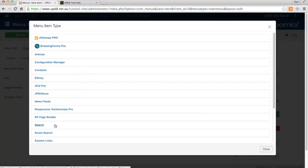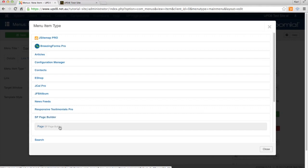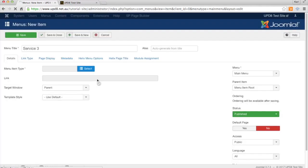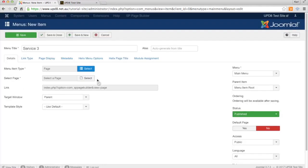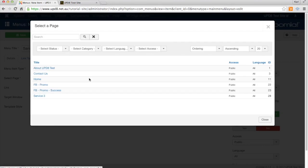We will choose SP Page Builder and Page. Once we've selected that, that's the actual menu type. We need to actually link it to the physical page that we want to link to. So we click the Select button and choose Service 3.